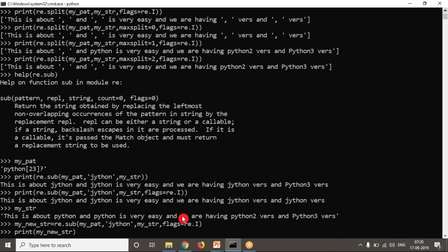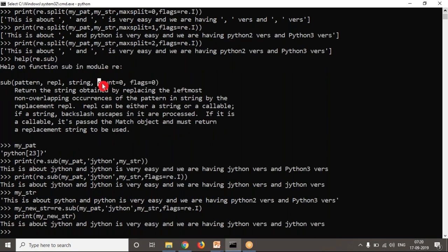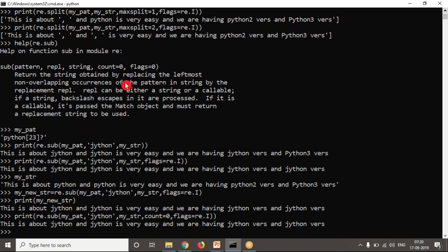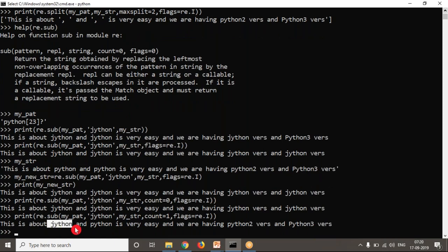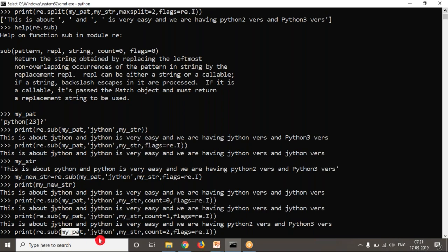The count parameter controls how many replacements are made. If count=0 or if you skip the option, all occurrences are replaced — no change in behavior. If you write count=1, only the first occurrence from left to right is replaced with 'Jayton'. If you write count=2, it replaces in exactly two places from left to right. So here and here it is replacing, but the remaining occurrences are left unchanged.